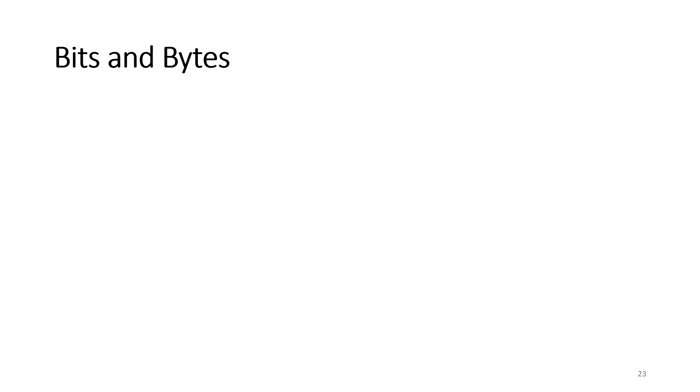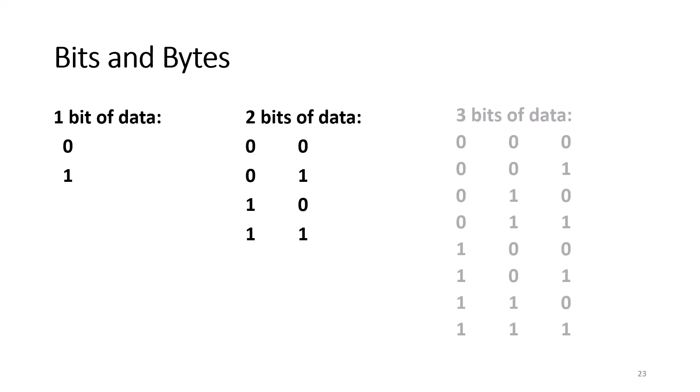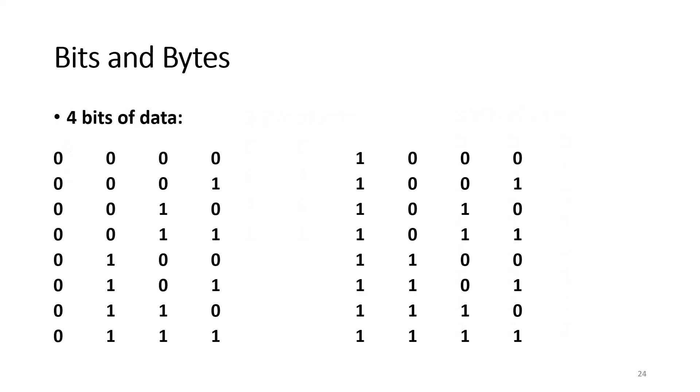If you have one bit of data, you have two possible combinations, either a zero or a one. If you have two bits of data, you can have four different combinations. If you have three bits of data, you can have eight different combinations. If you have four bits of data, it doubles, and now you have 16 different combinations.